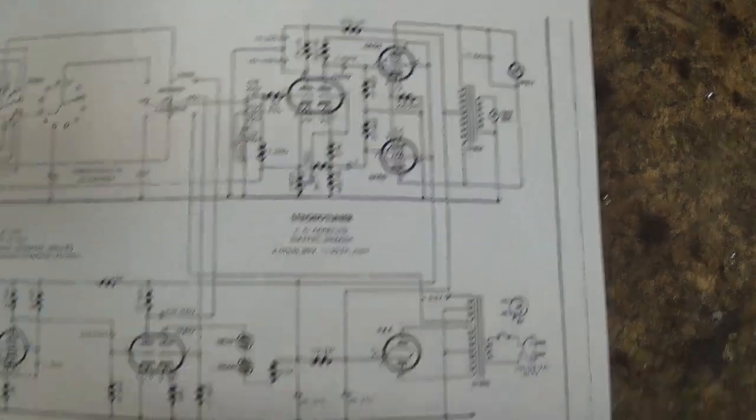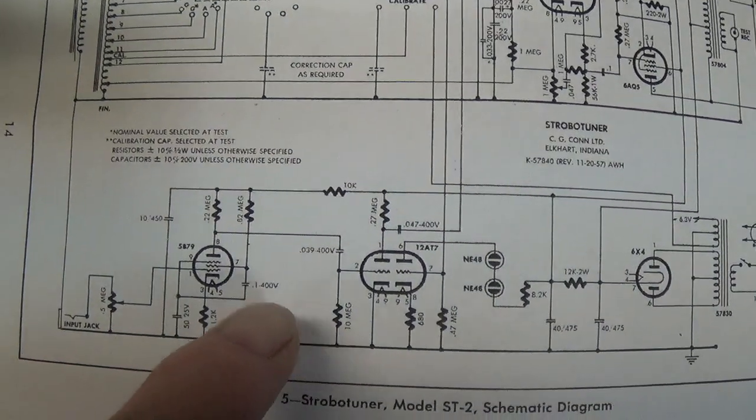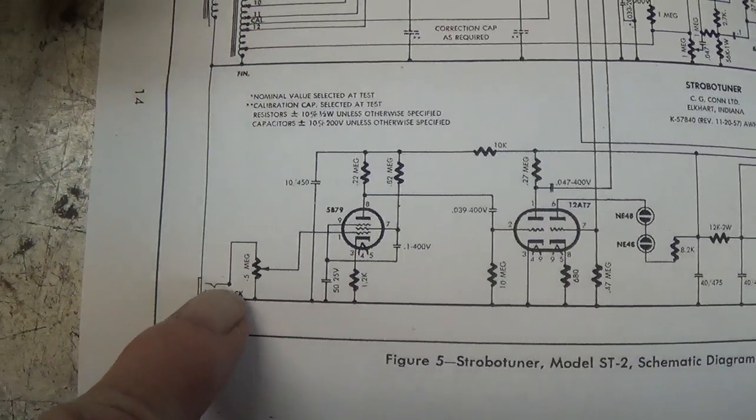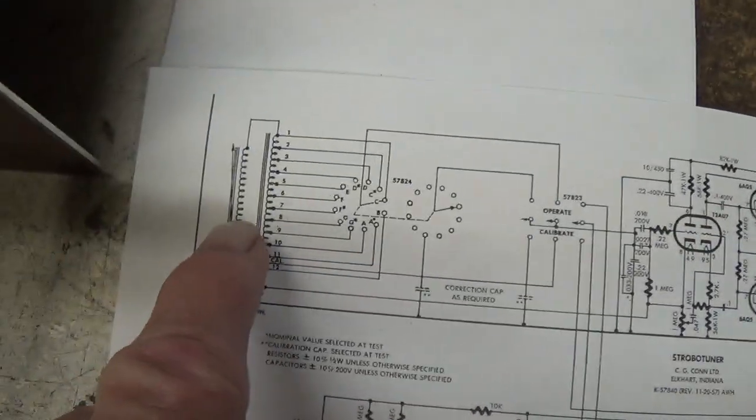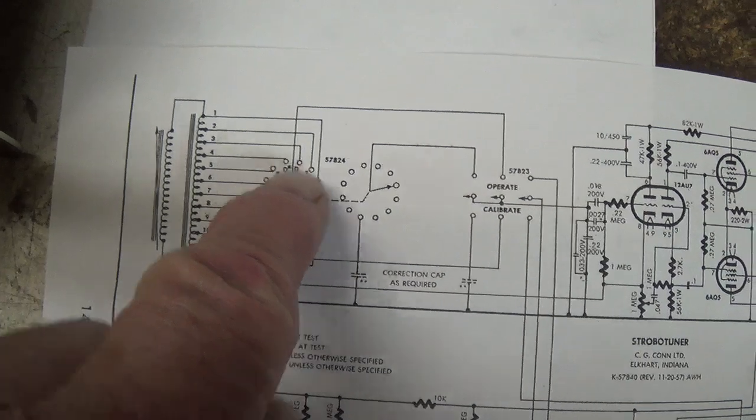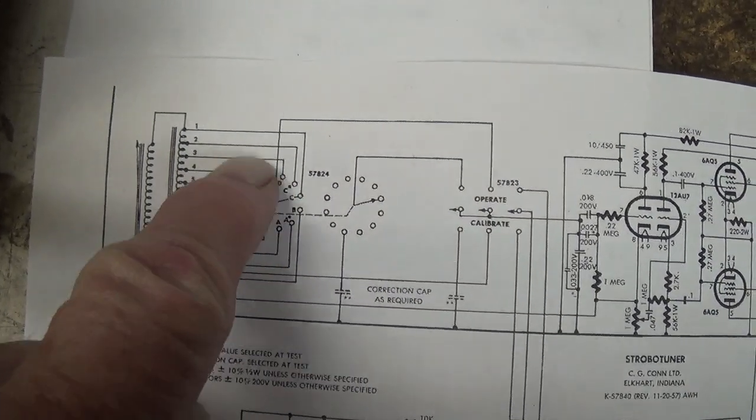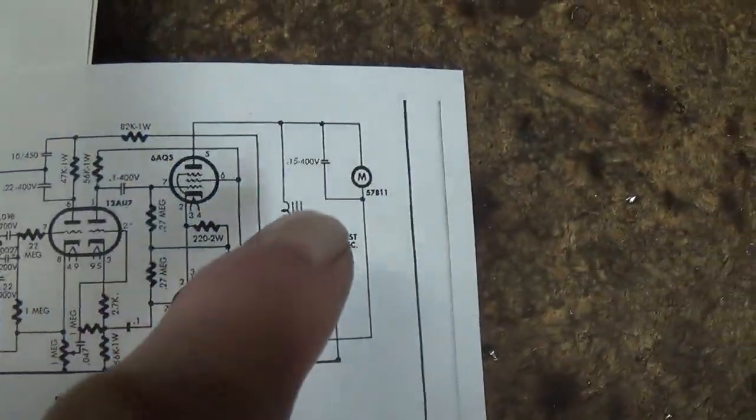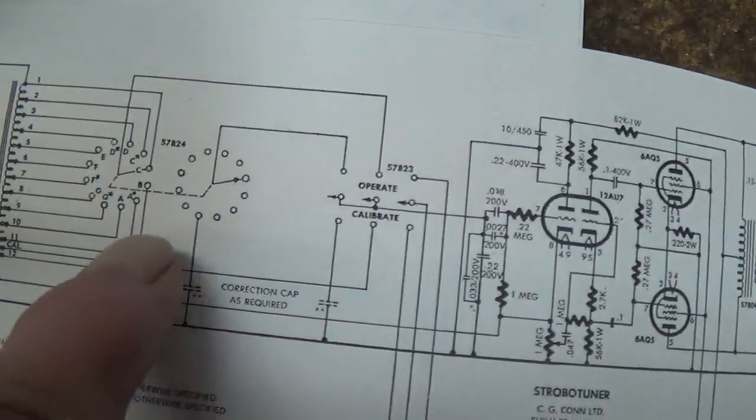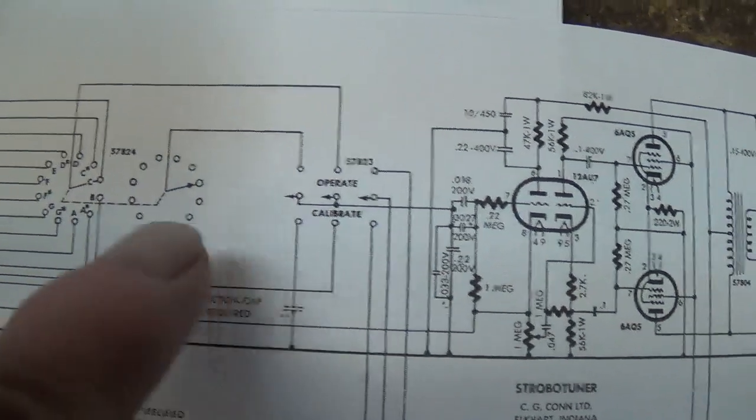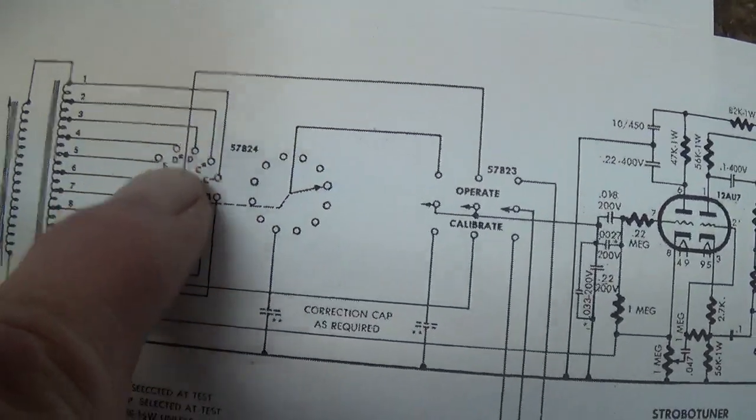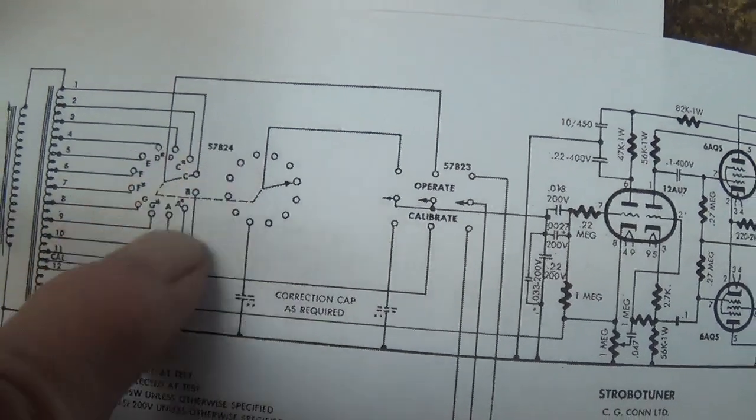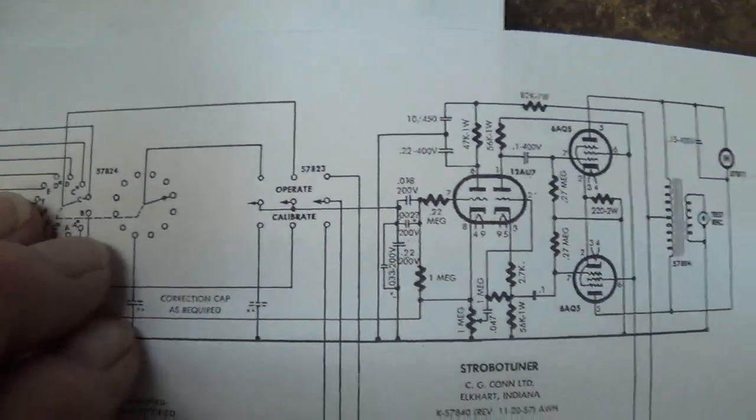Now, here's the catch. The motor speed is not controlled by the frequency of the input signal. Otherwise, they'd always agree. No, it's controlled over here by the particular note that you select right here with this knob. So, the motor will be spinning at an exact rate that correlates to each of the notes. It spins at a different rate for A, B, C, D, and such, and therefore,